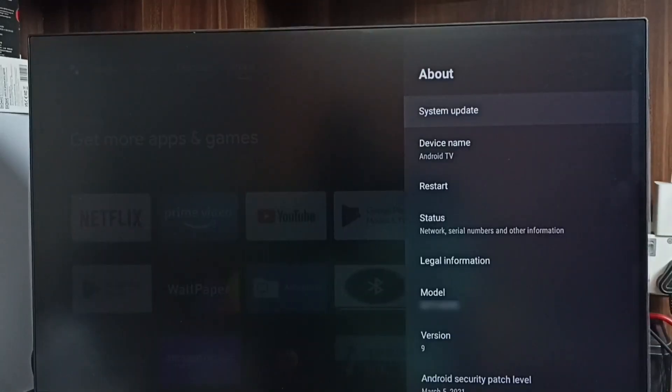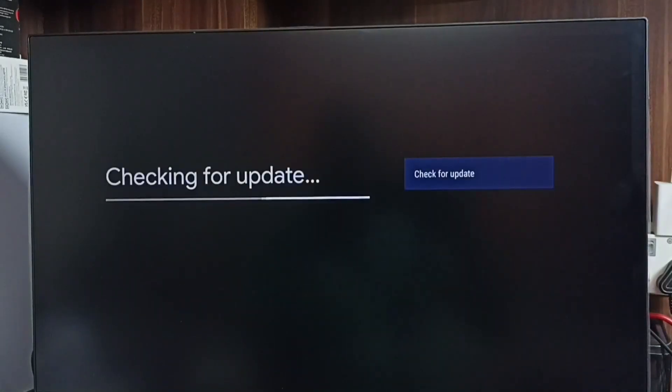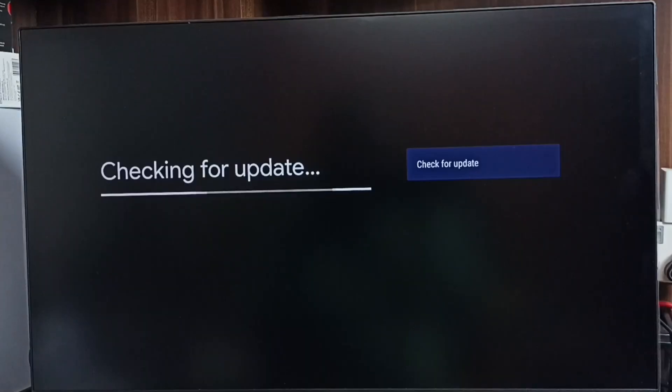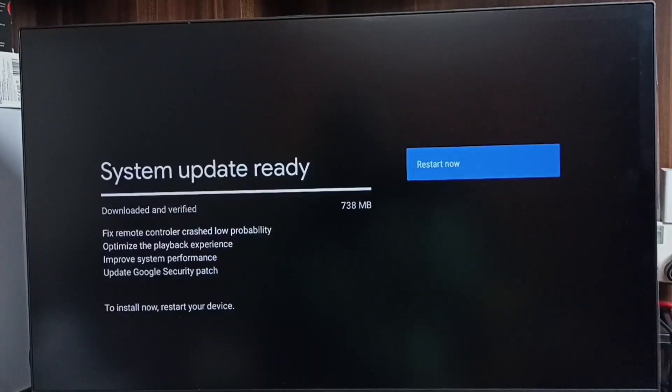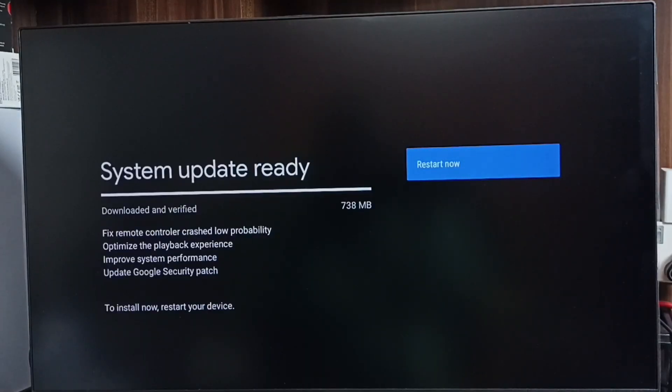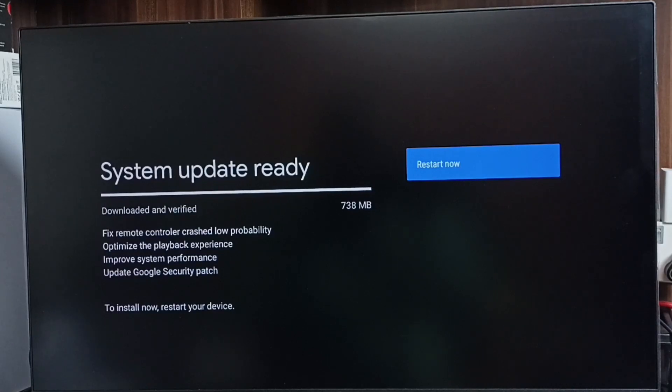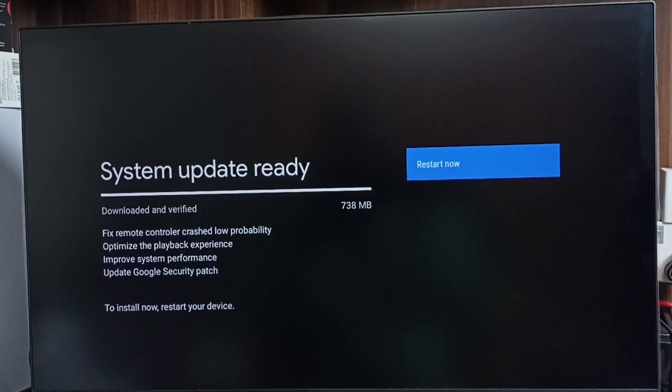Select System Update. Please wait. Okay, done. It shows that there is an update. The size of the update is 738 MB. Let me check what is in this update. This update includes fixed remote controller,